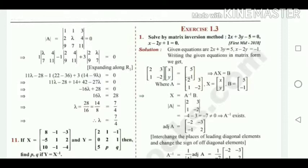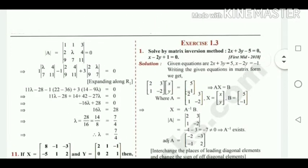In the last class, that is in our previous class, we revised exercise 1.2 and the example. Now we are going to revise exercise 1.3 as well as the example related to this topic. This topic is related to how to solve the equation — that is, how to find the value of the variables x, y, and z by applying the matrix inversion method.